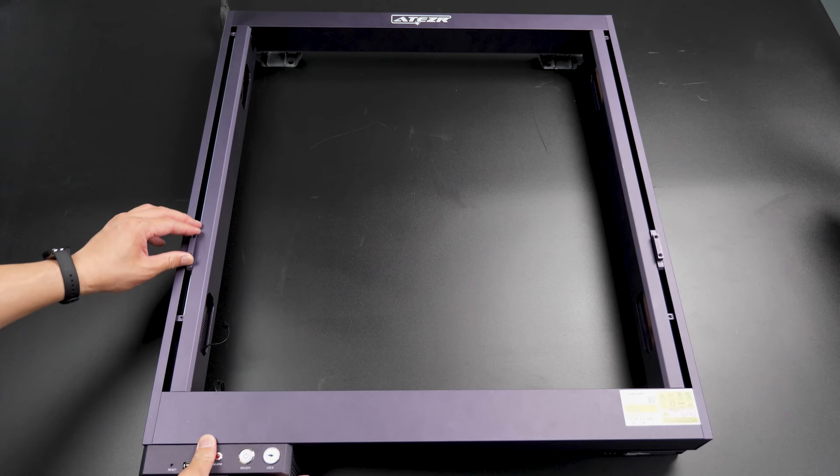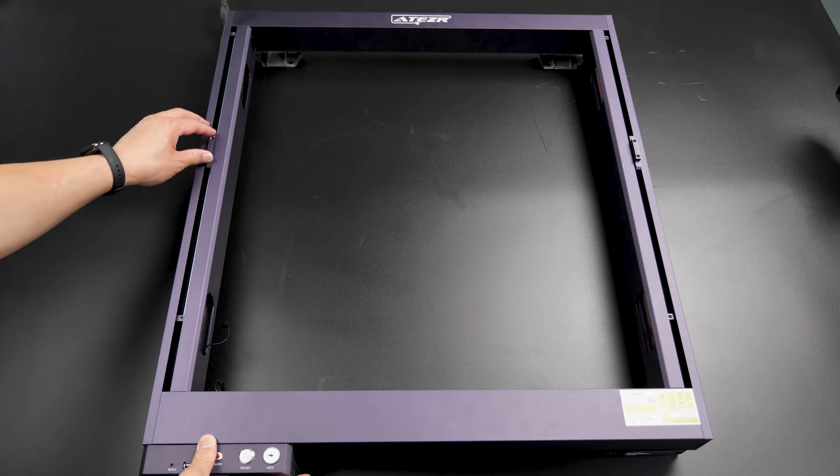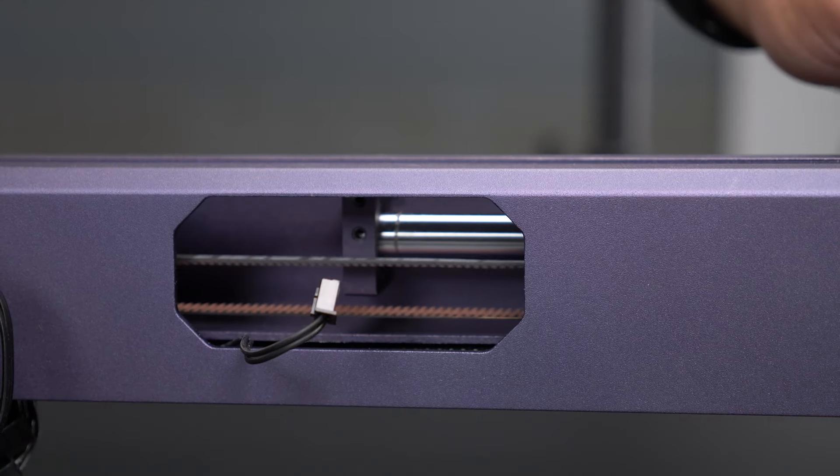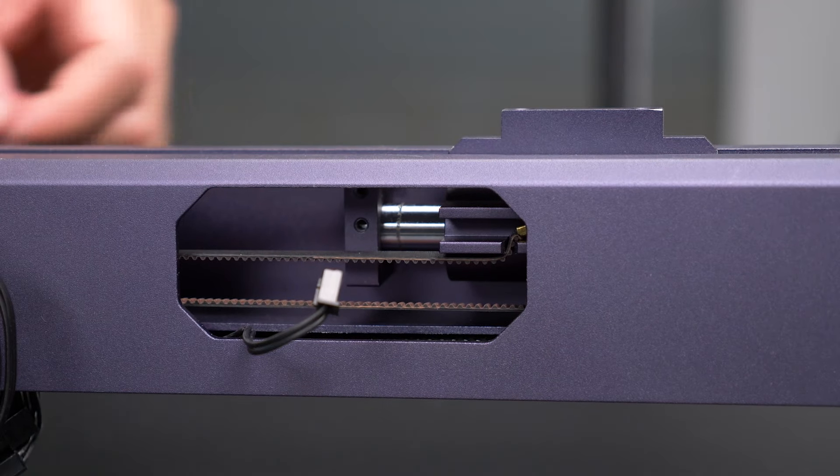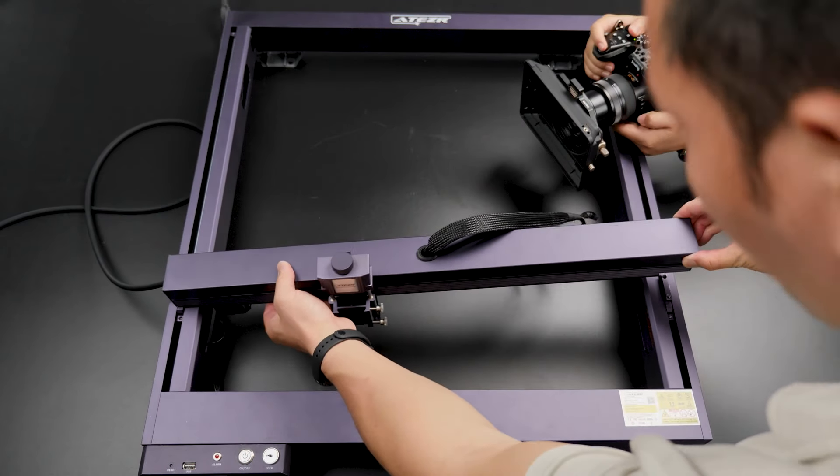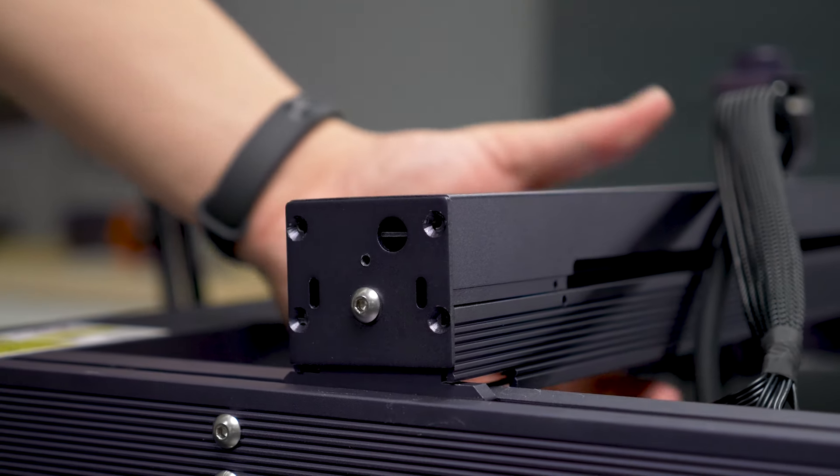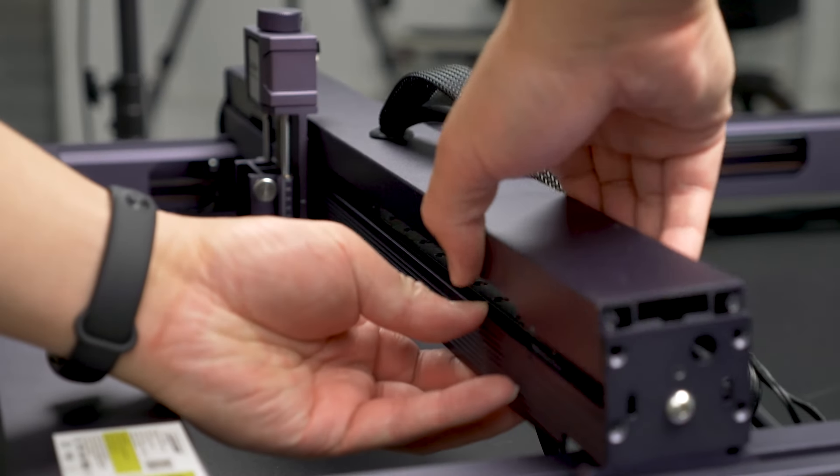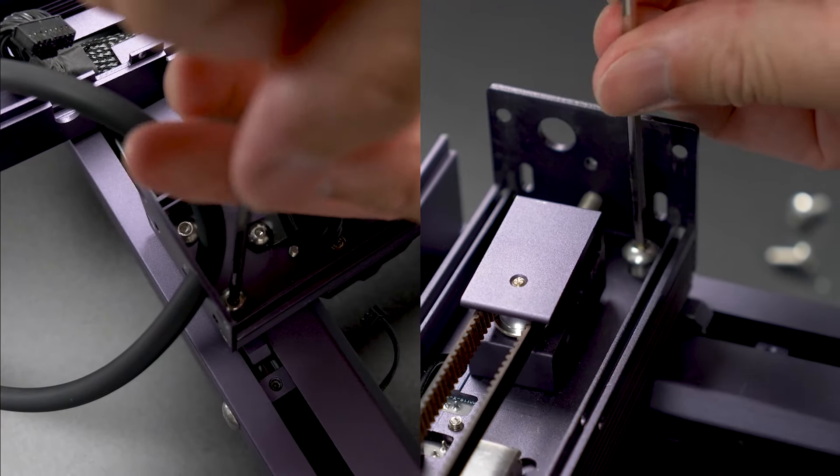With that done, as we move one sliding block, the other one moves simultaneously since they are connected through the installed shaft. Now it's time to install the X-axis spin. We place it onto the sliding blocks, open the cover, and tighten both ends.